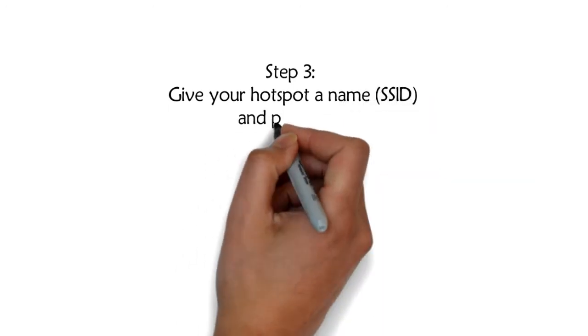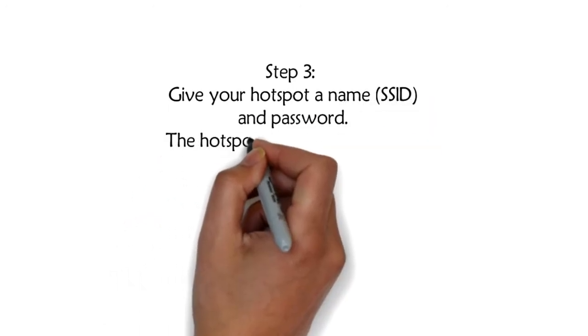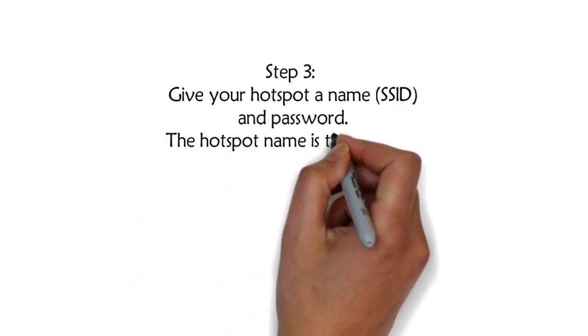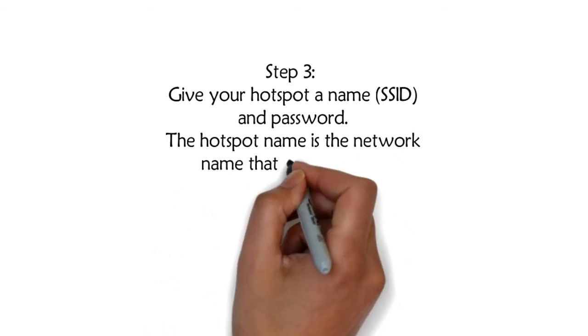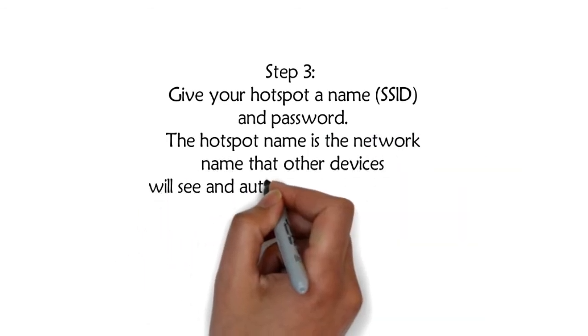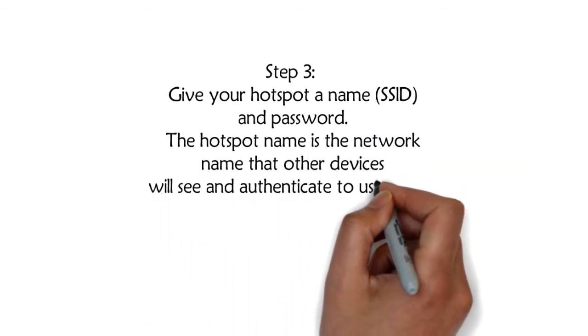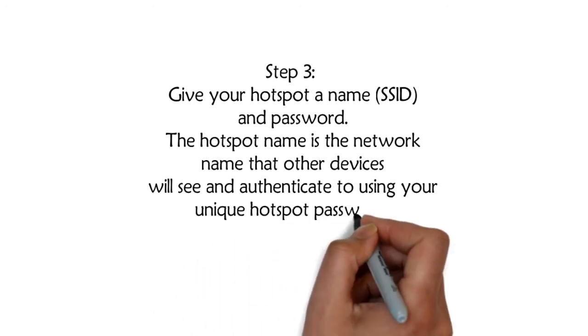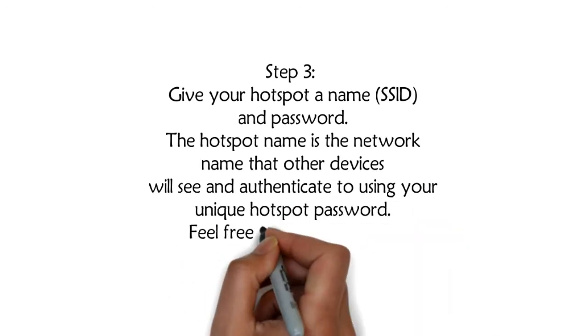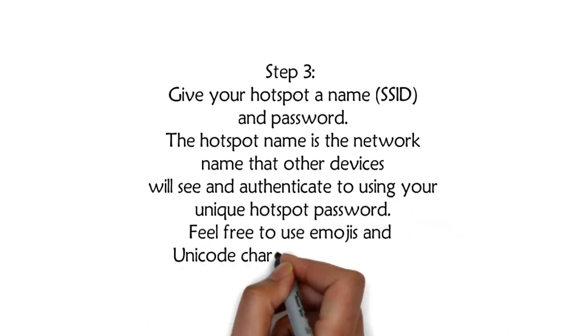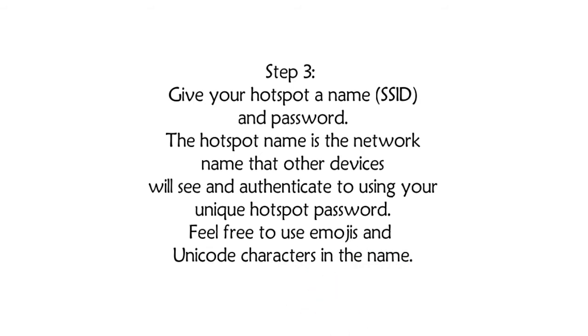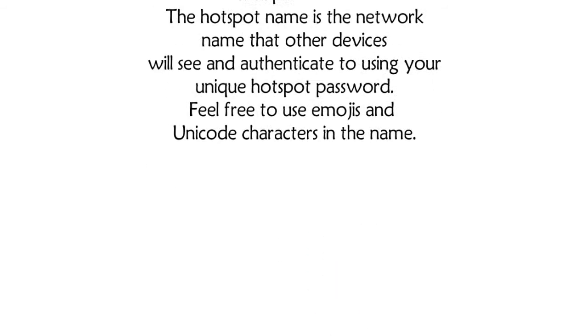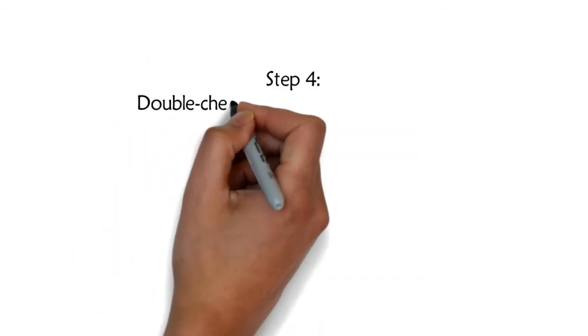The hotspot name is the network name that other devices will see and authenticate to using your unique hotspot password. Feel free to use emojis and Unicode characters in the name.